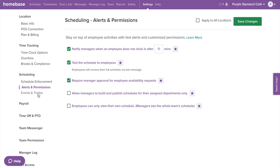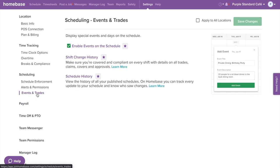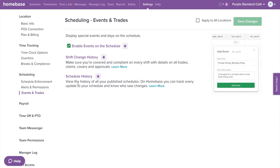Now moving on to the last category under schedule on the left menu: events and trades. You can enable events on the schedule to inform employees of upcoming events such as concerts, holidays, massive sales, or team meetings. We also offer shift change history, which allows management to see a track record of all shift trades, covers, and claims, including who the shift originally belonged to and which manager approved the request. For schedule history, you can see which manager published the schedule, when it was published, and how many shifts were published. These features are accessible under schedule on the top navigation bar.